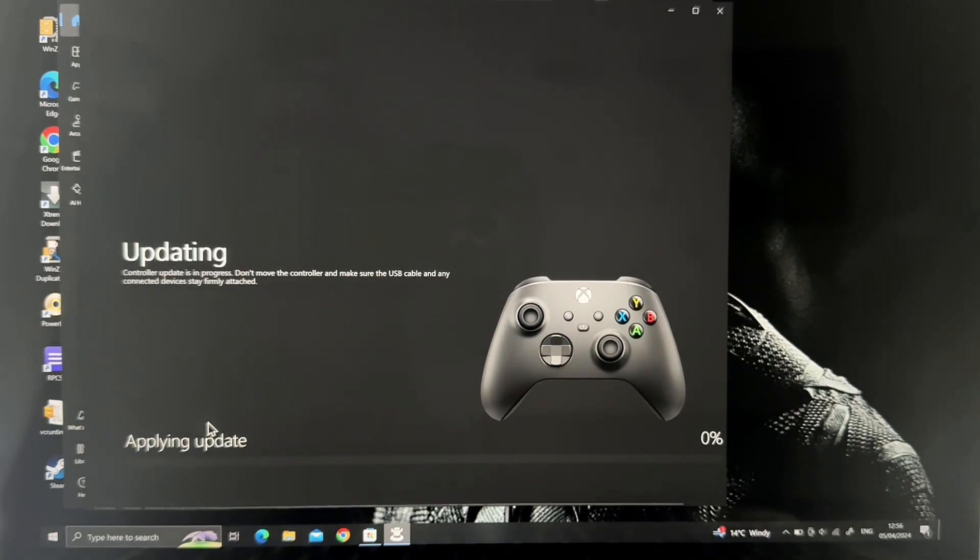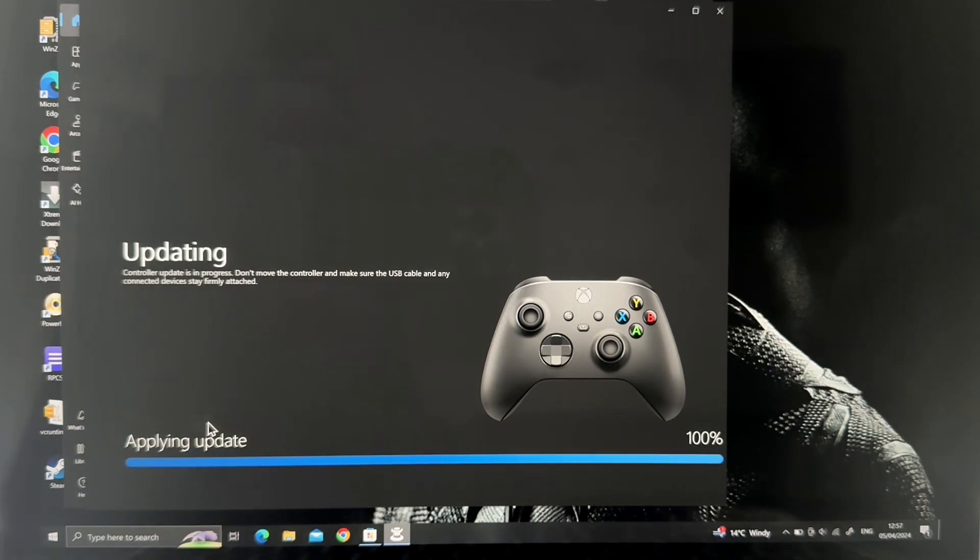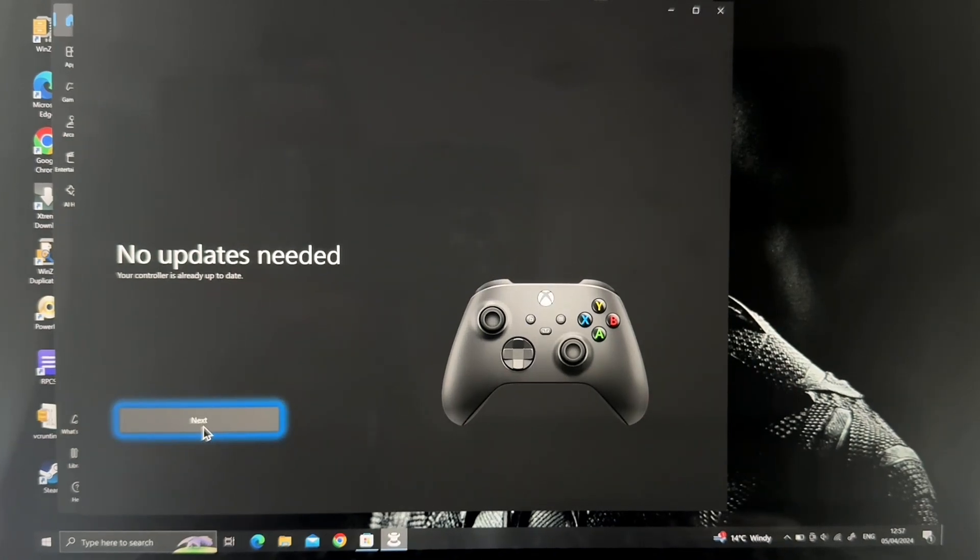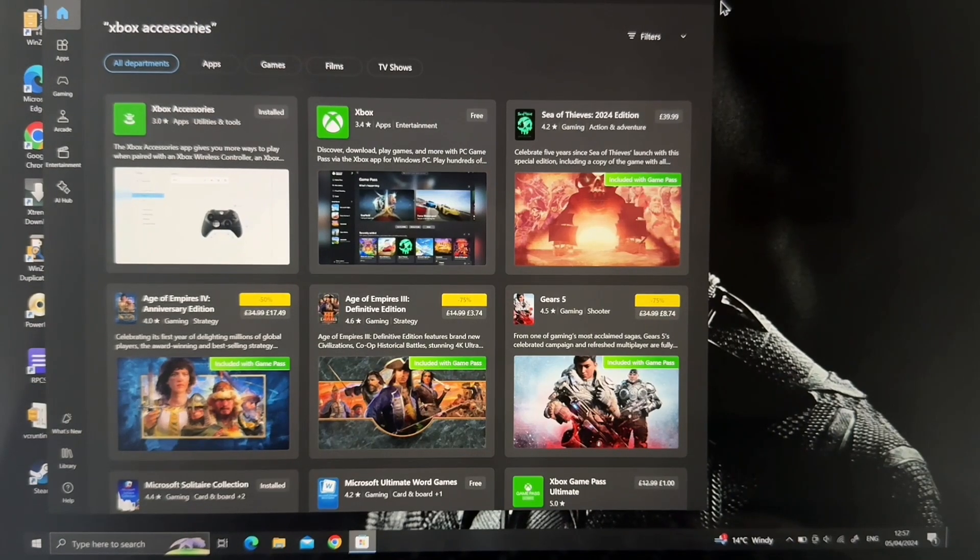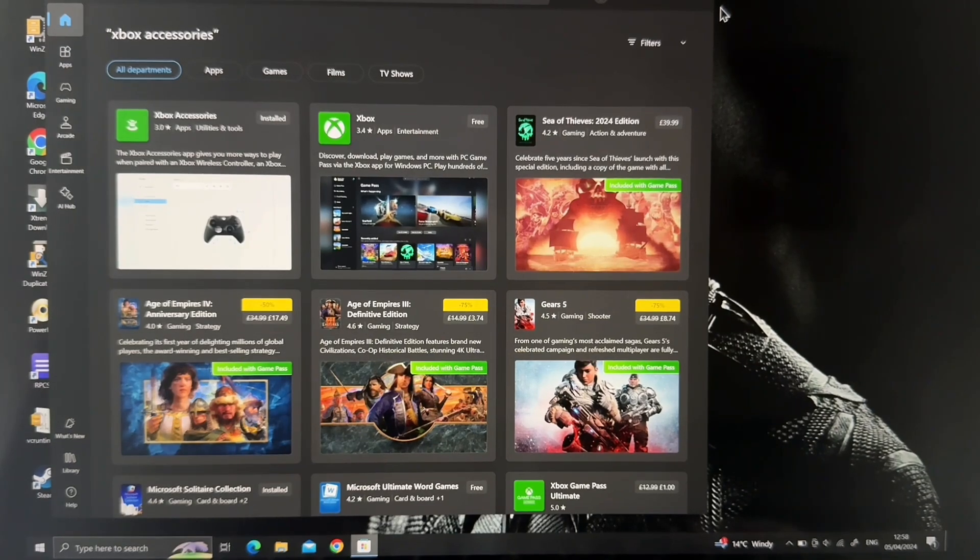Make sure your internet is good. It will basically update, apply the update 100%. Well, no updates needed. Like I said, I had already updated my controller like three to four weeks ago.